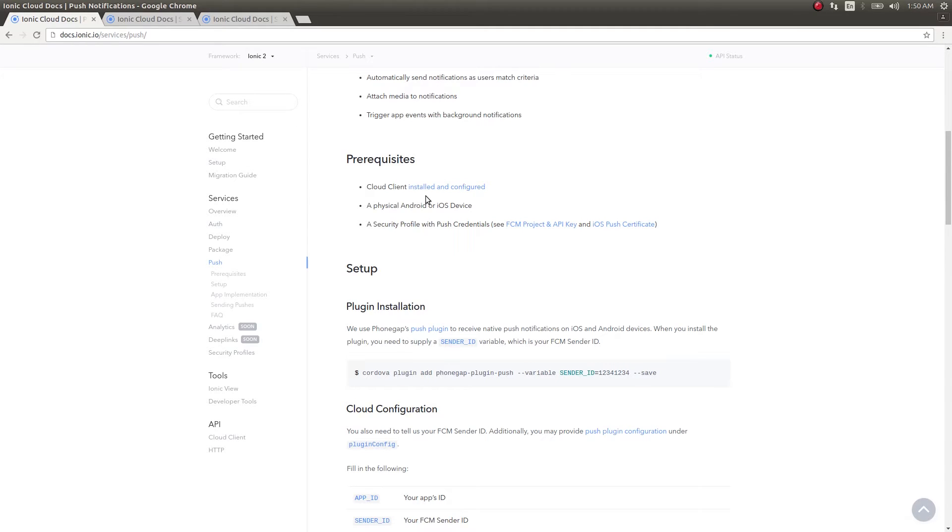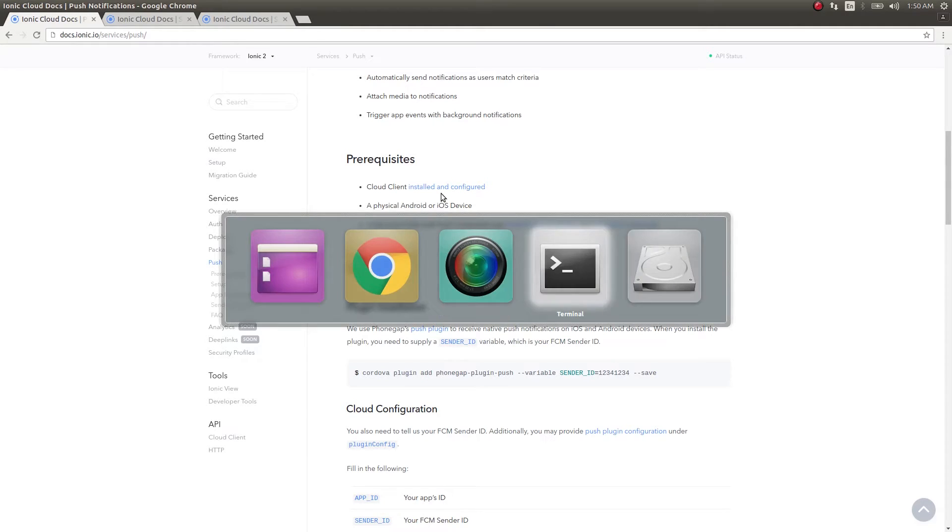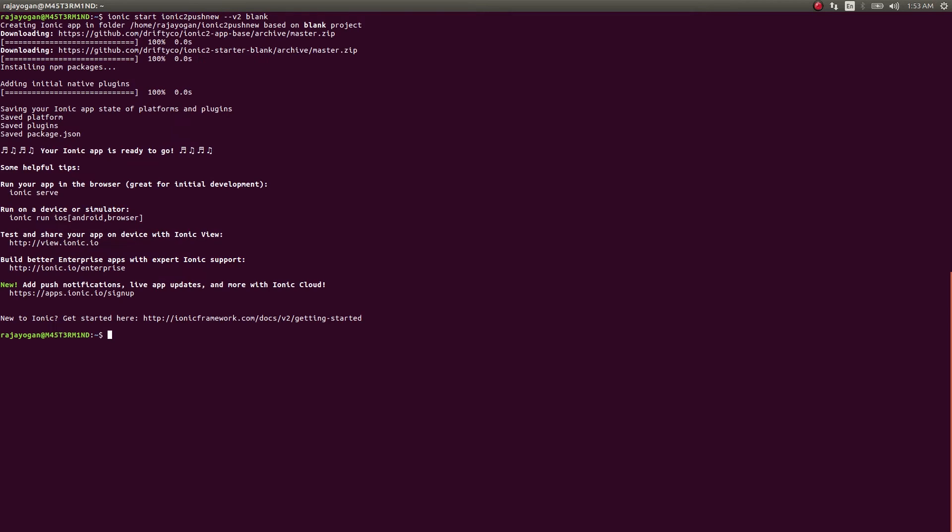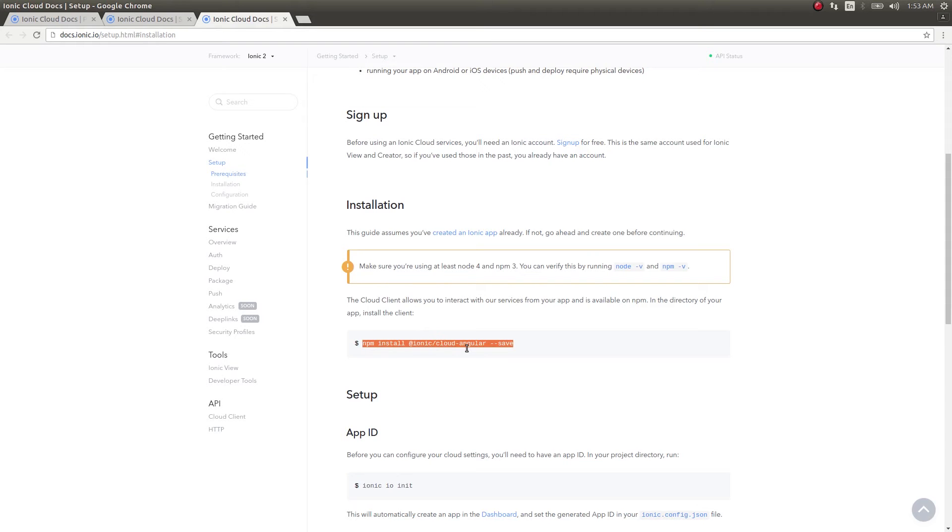First of all, the prerequisite is that cloud client should be installed and configured. I'll start a new Ionic project from the beginning and then we'll go ahead and install this thing.